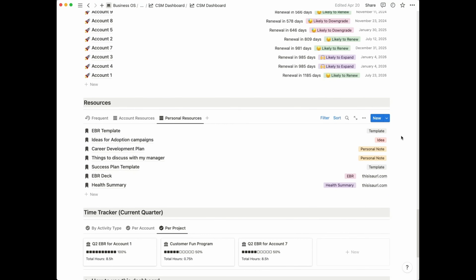Lastly, we have a section for time tracking. Why is time tracking important? Well, you want to understand where you've been spending your time. Obviously, some accounts will be more demanding than others, either because they're at risk or because they have more engaged stakeholders, but you want to try and balance that out. You'll want to understand where you're spending your time per account, but also by activity type.